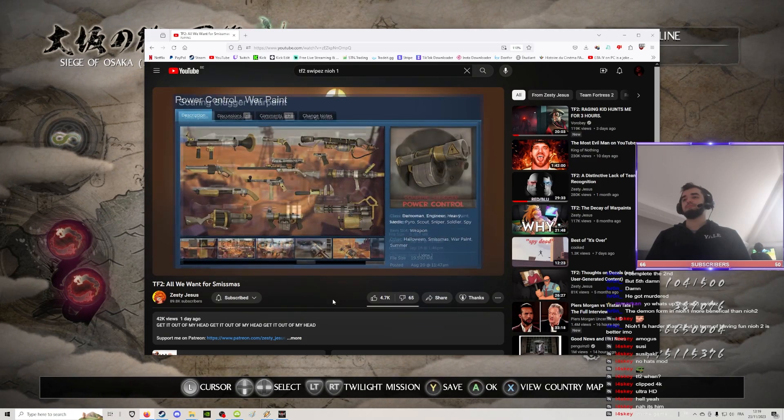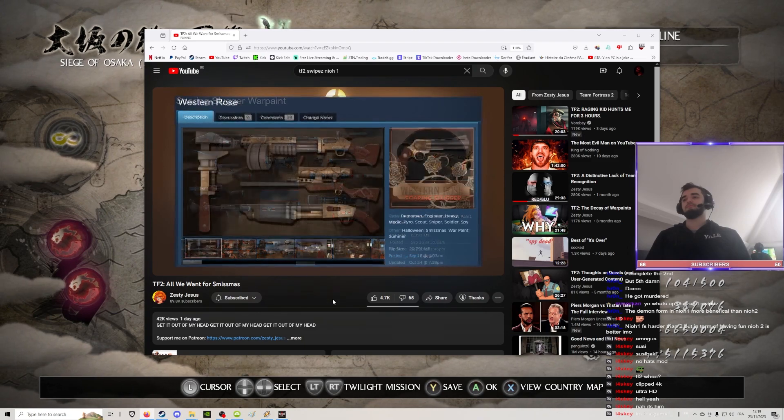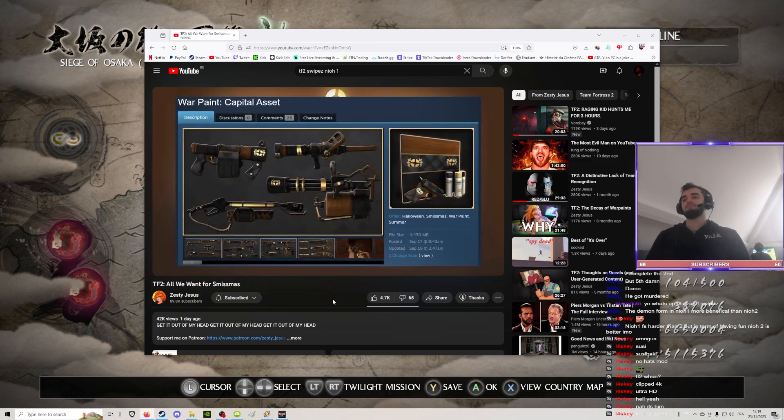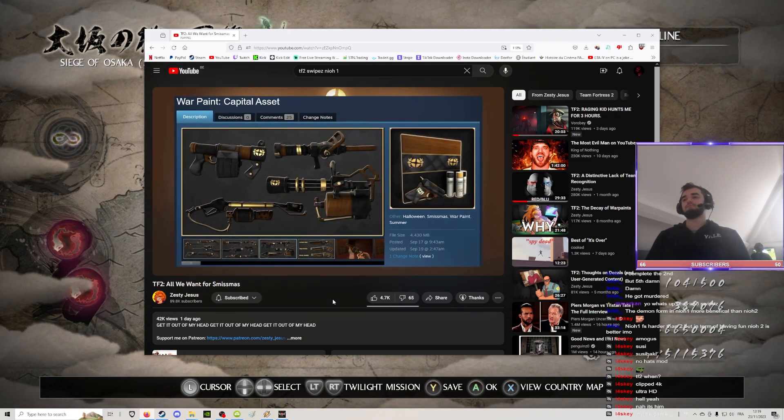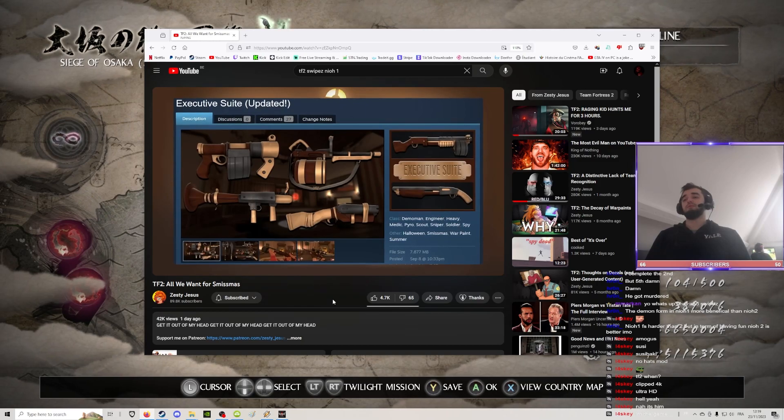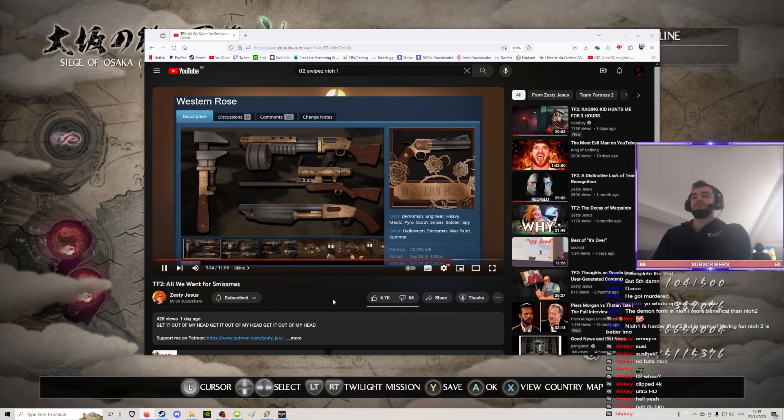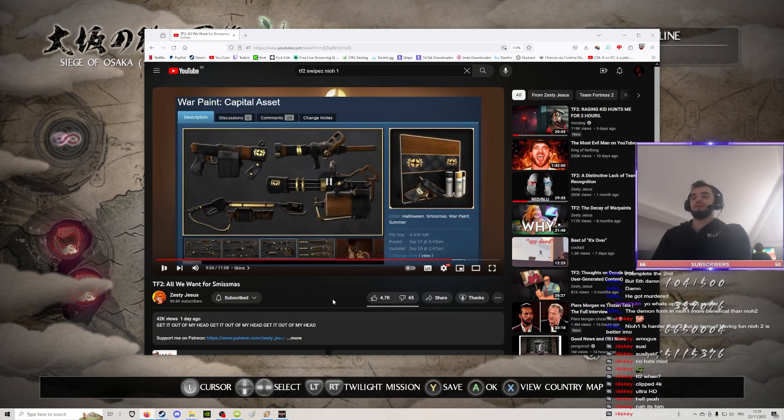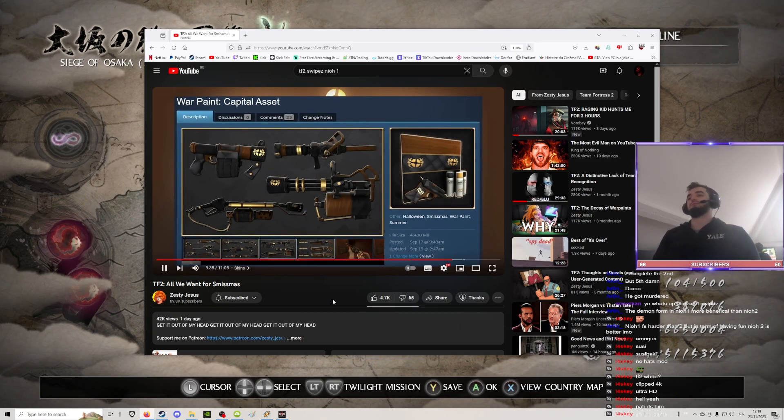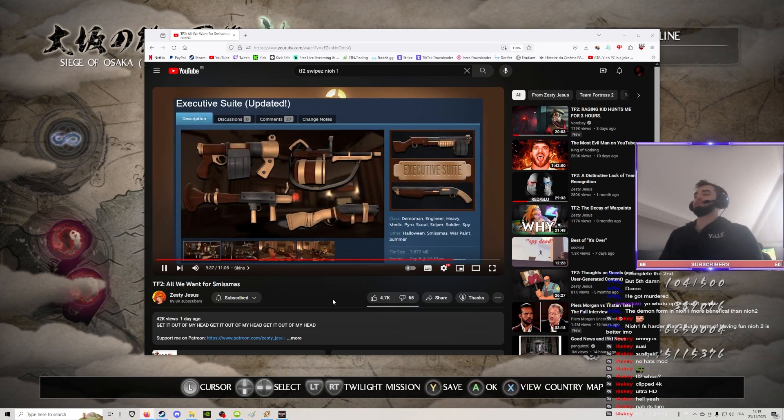We have Power control, Soaring slugger, Western roads, Capital asset, Executive suite, After, Capital asset. This one looks very good, by the way. I like that. Executive suite.